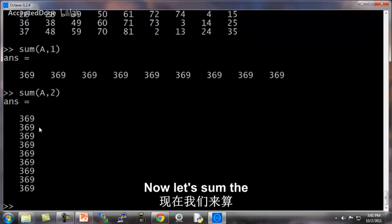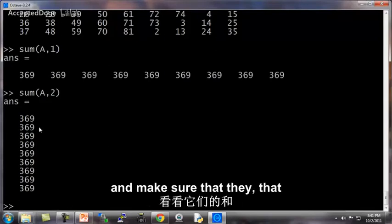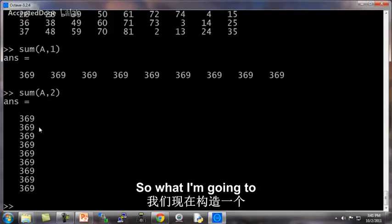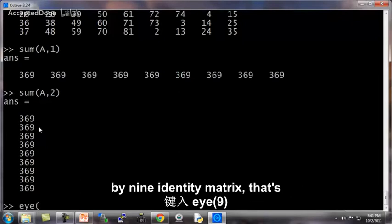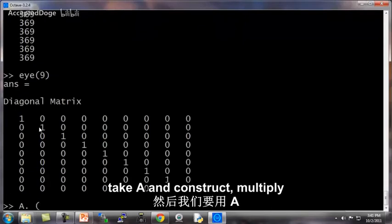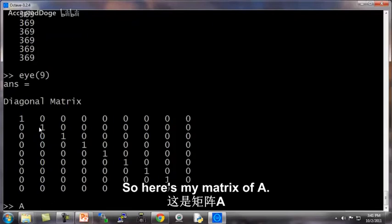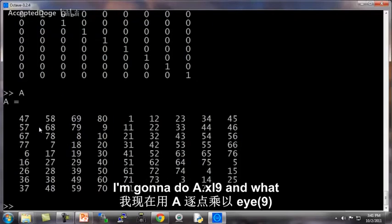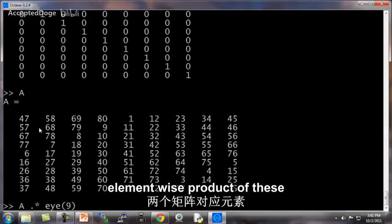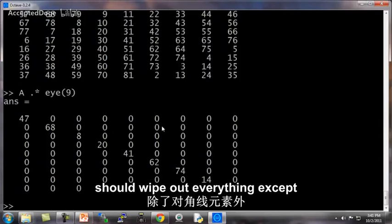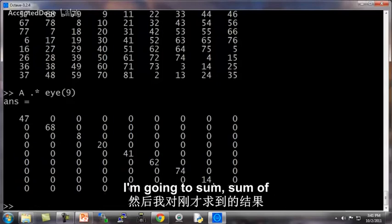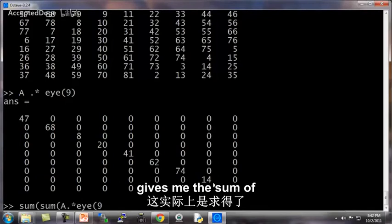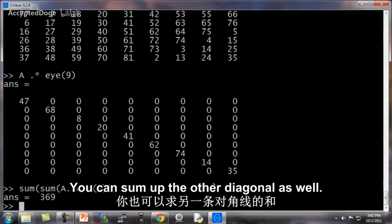Now let's sum the diagonal elements of A and make sure that that also sums up to the same thing. So what I'm going to do is construct a 9 by 9 identity matrix, that's I9. And I'm going to take A and multiply A element-wise. So here's my matrix A. I'm going to do A dot times I9. And what this will do is take the element-wise product of these two matrices. And so this should wipe out everything in A except for the diagonal entries. And now I'm going to do sum sum of that. And this gives me the sum of these diagonal elements, and indeed it is 369.